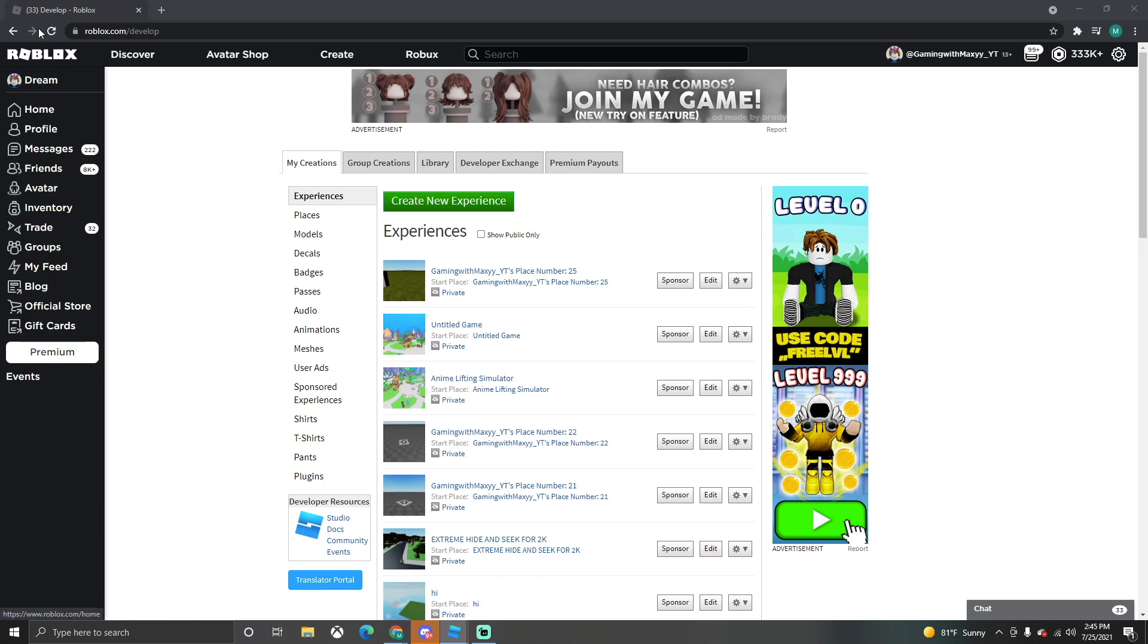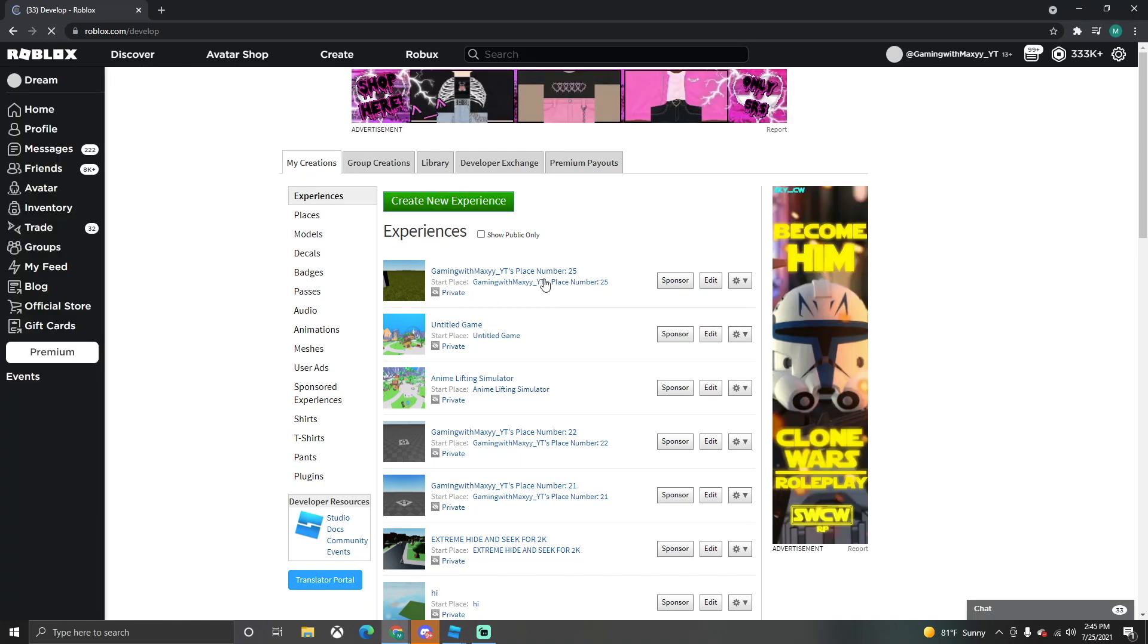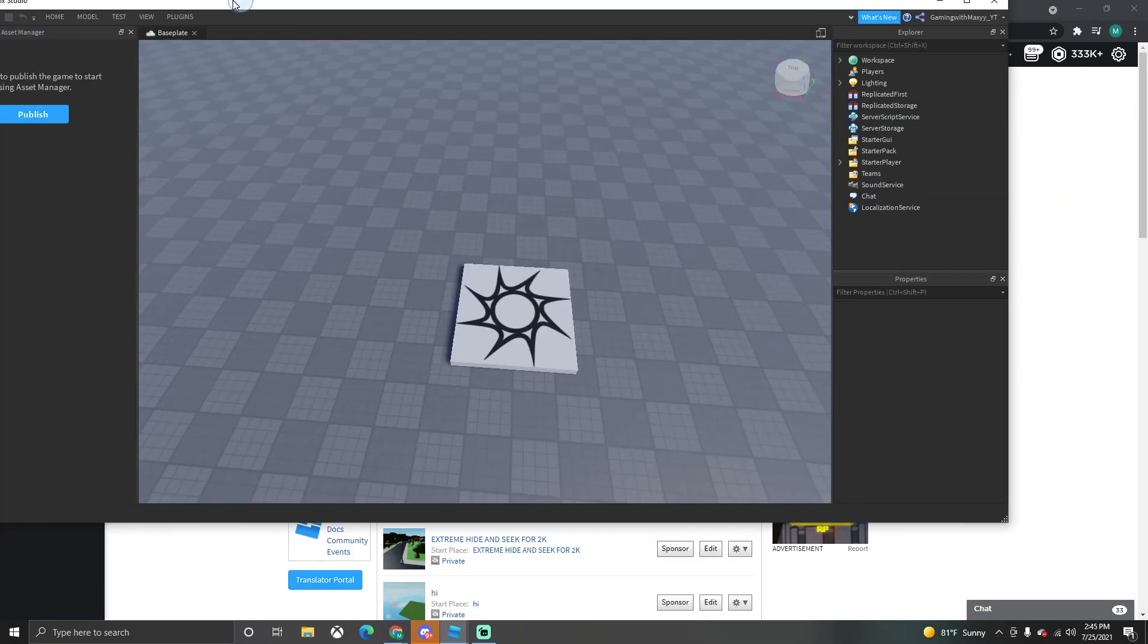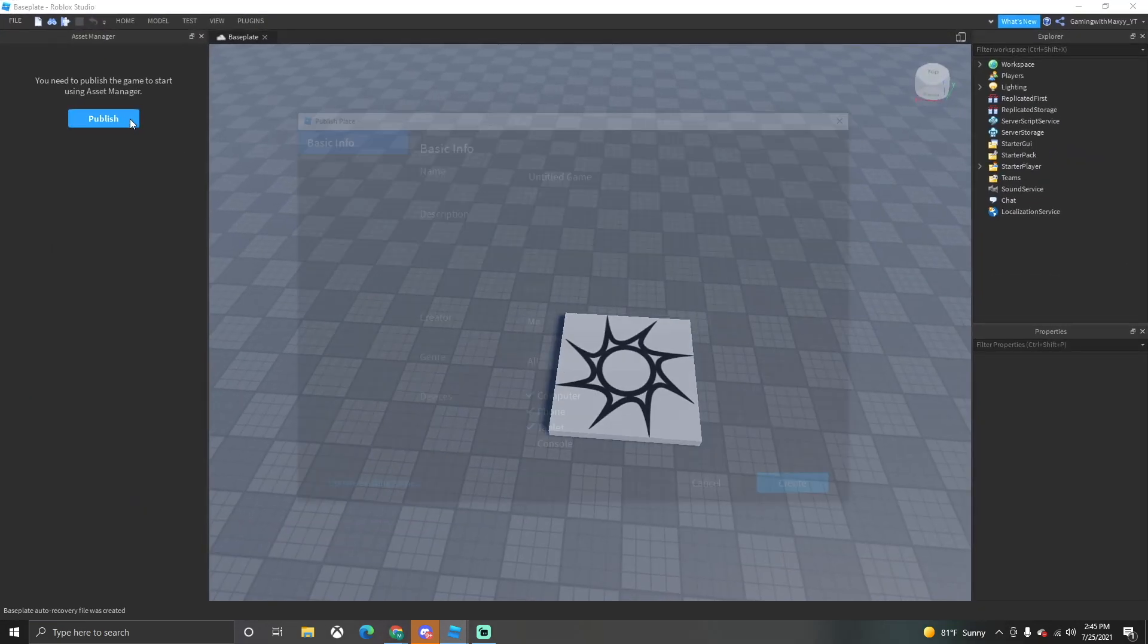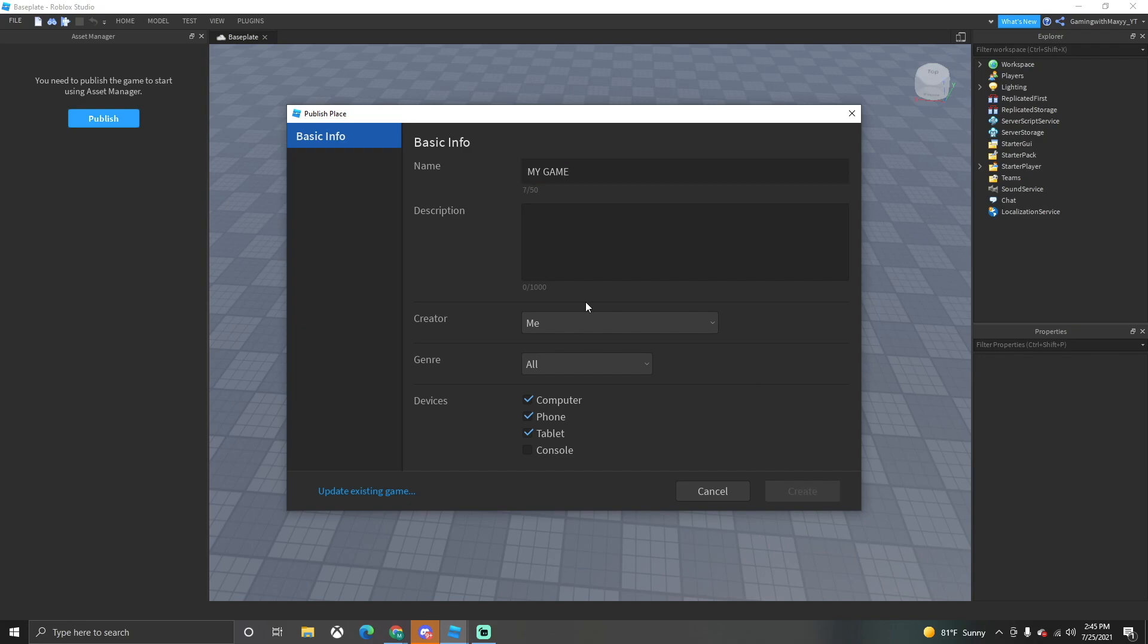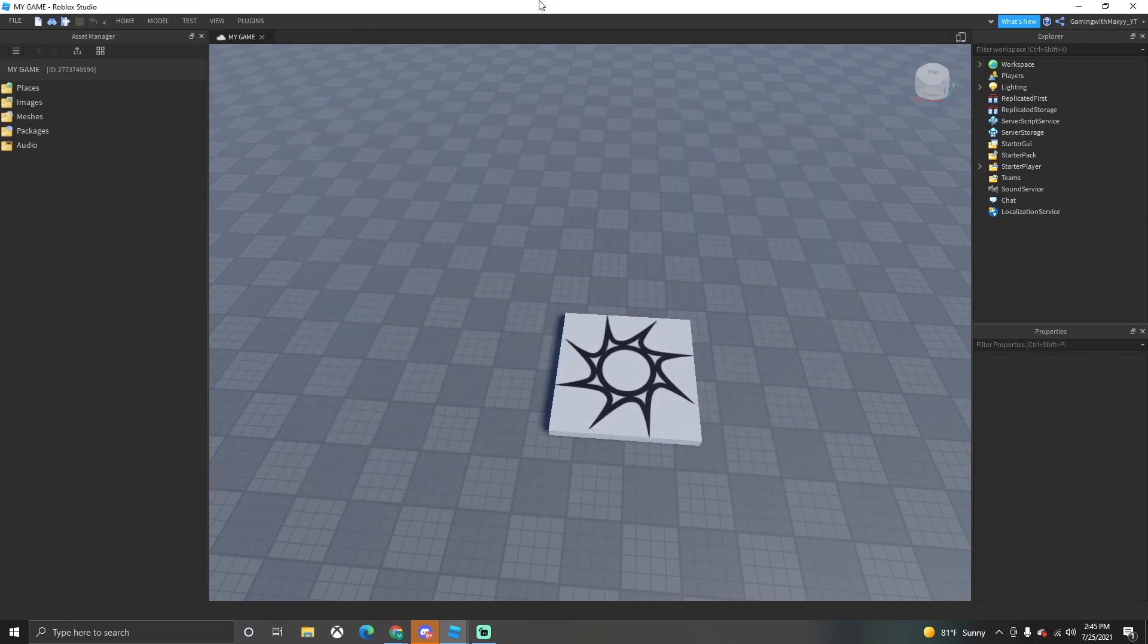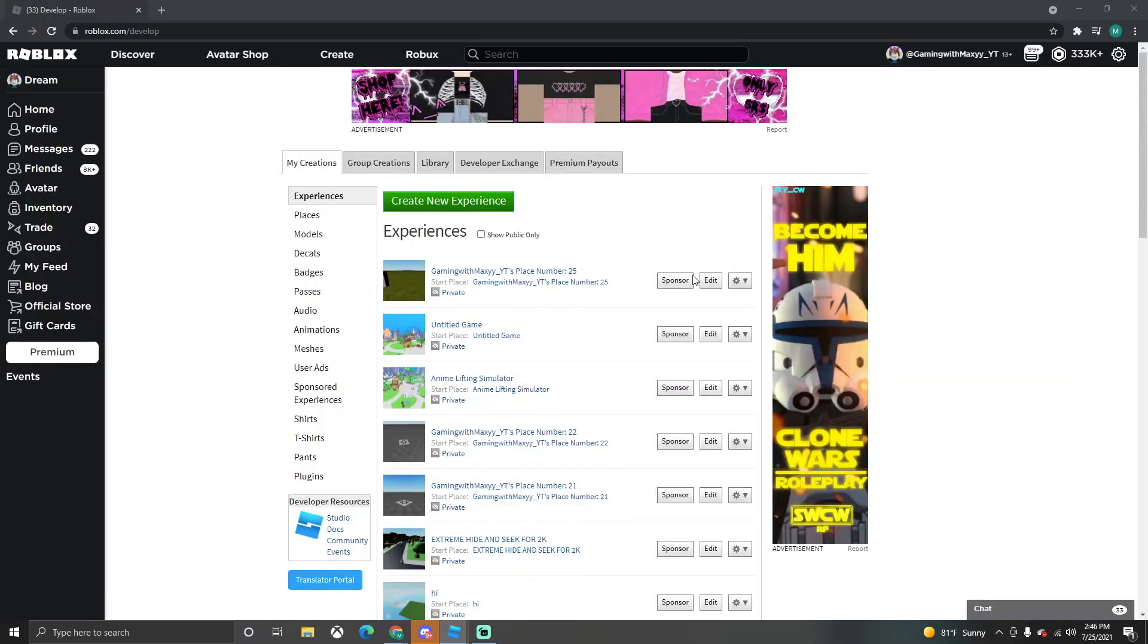So what you want to do is, we just created the new game, let's reload it here. Actually we need to publish it first, so it'll be called My Game and then we want to create it. Done, okay perfect.